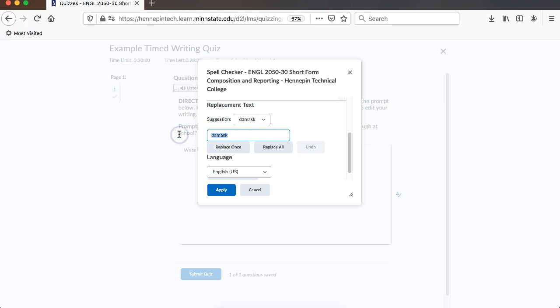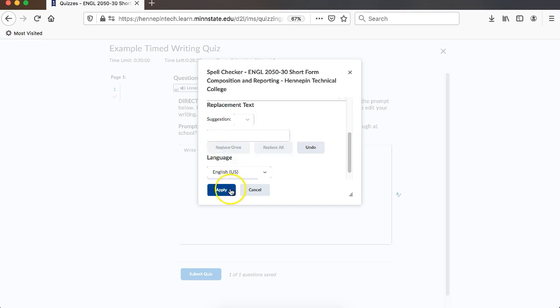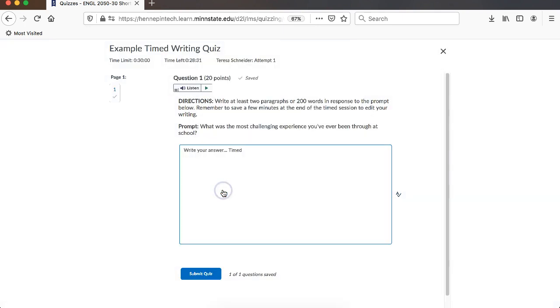Otherwise you can say, oh, this is actually supposed to be the word timed, for example. And you can replace it and apply. Then when you go back to your text box here, you can see that it's been changed, updated.